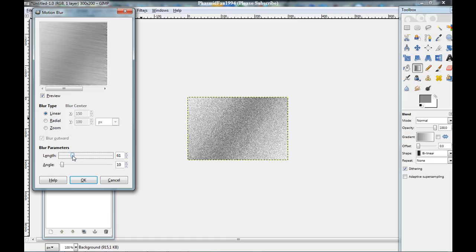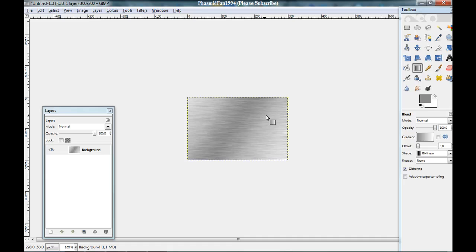Is 30. And the angle is 0. And click okay. Okay. You got this metal effect.